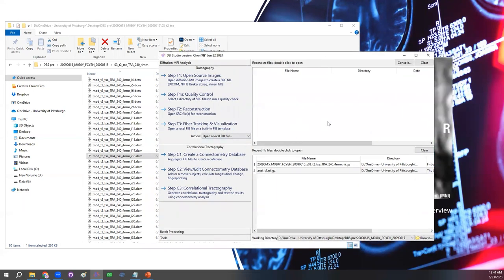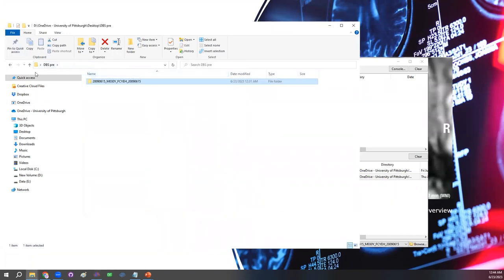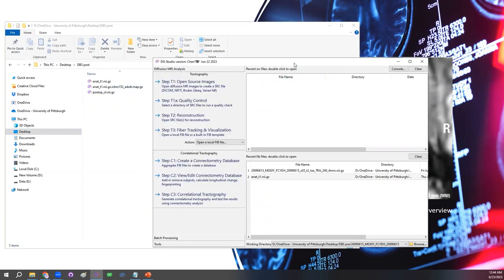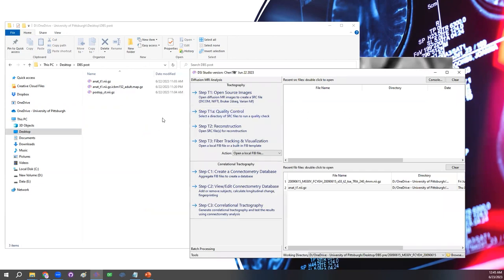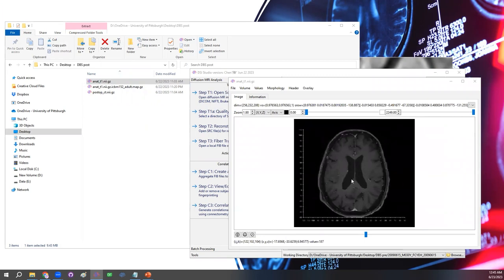Those are the simple steps to load any structural image modality — T1 or T2 — register it in DSS Studio, load built-in atlases, and output to DICOM. The next step is: what if we have already done the DBS procedure and would like to see how things look in terms of electrode placement and nearby regions? The data I'm going to use here was provided from National Taiwan University Hospital.